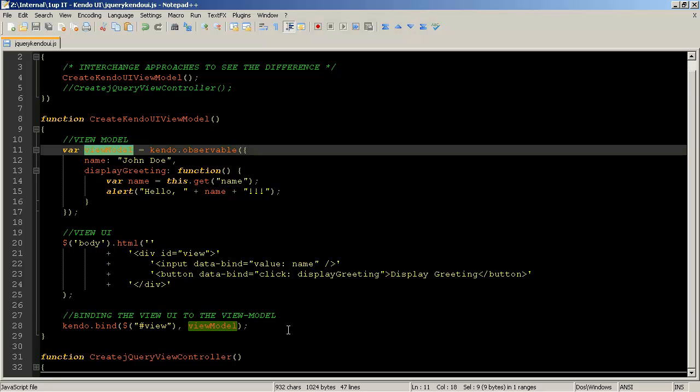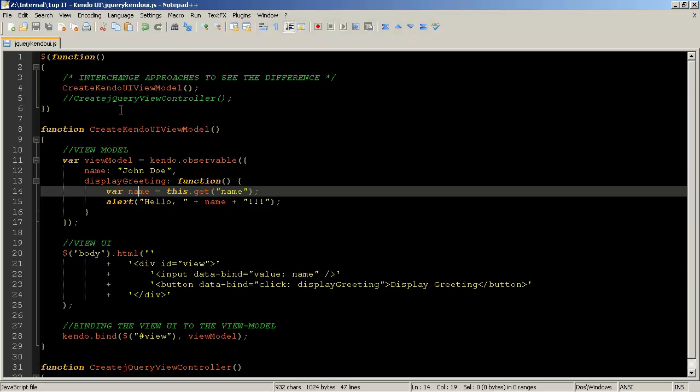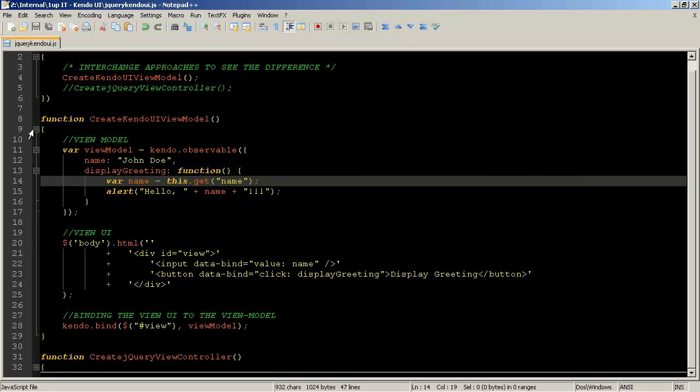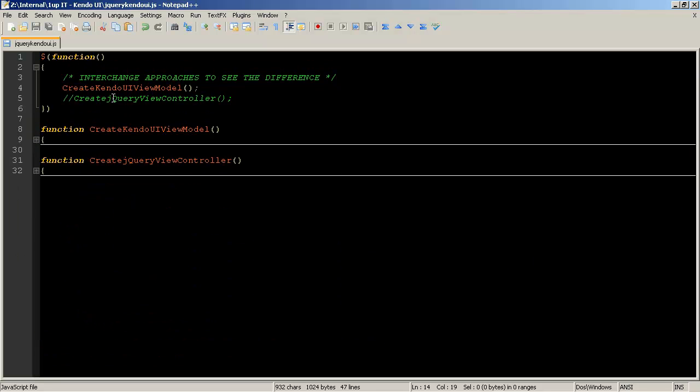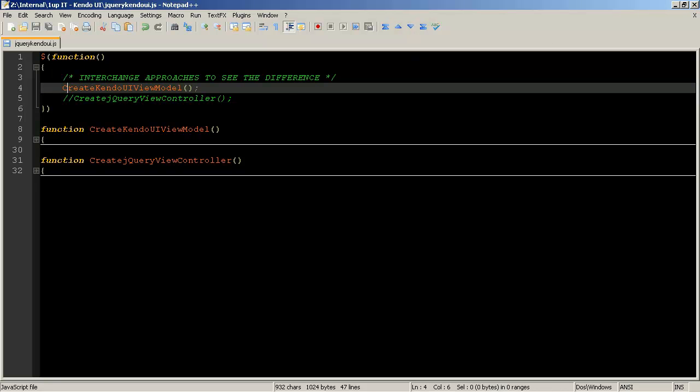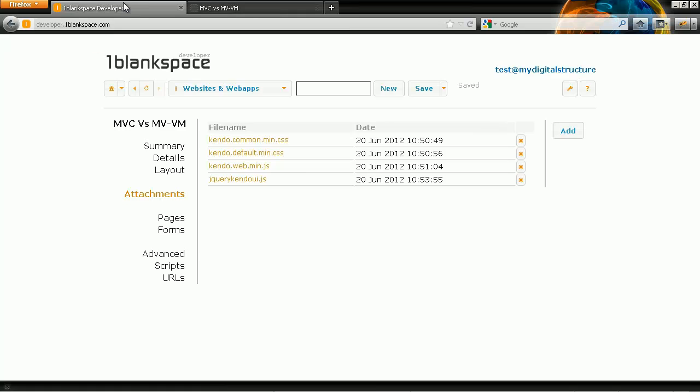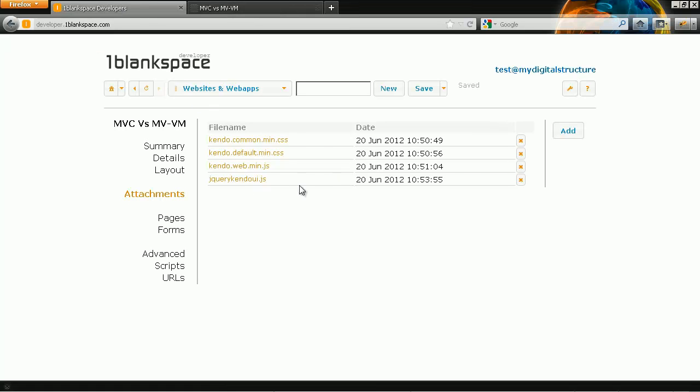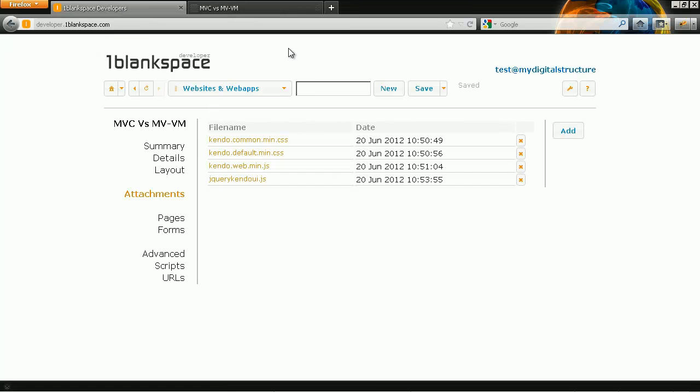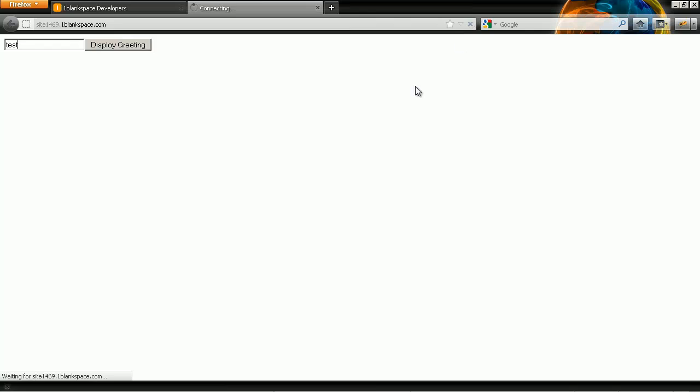So if I go ahead and run that. Let me close out of that, remember I've already saved it so I've changed the calling function. So as you can see looks very similar.